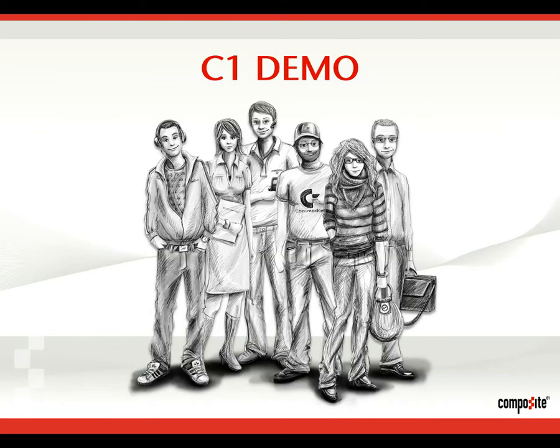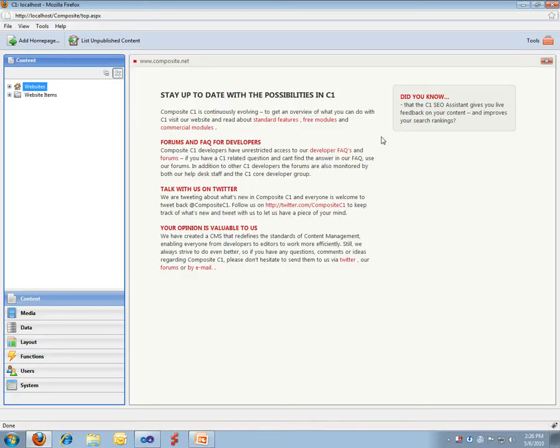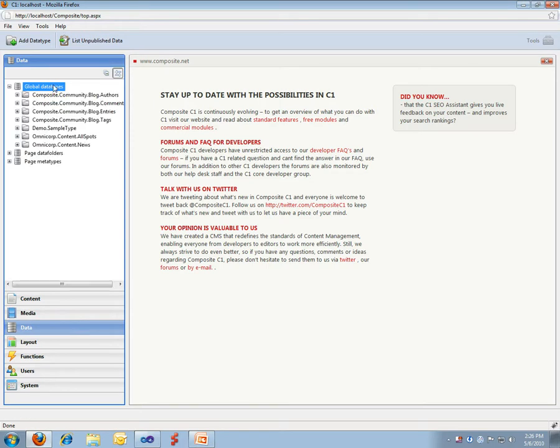Okay, so let's dive into the details. This is the Composite C1 console. Just a quick intro to our data system to get some context. It's extremely easy to define new data types in Composite C1.